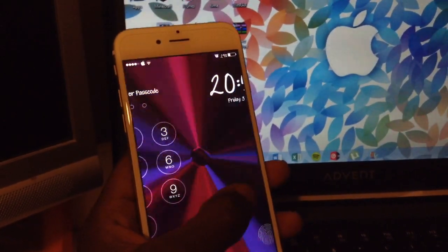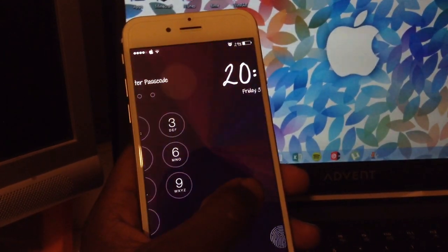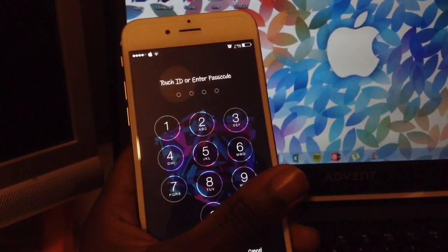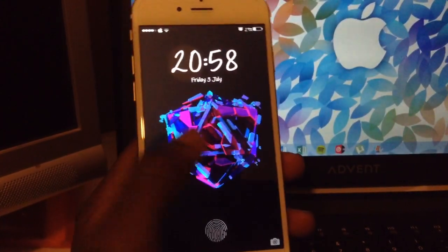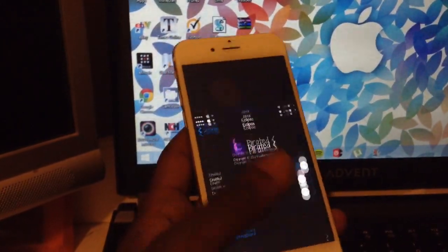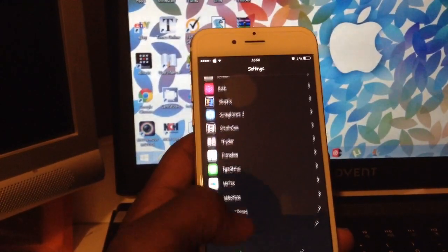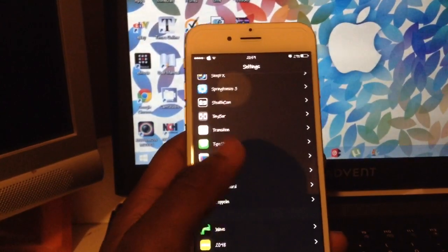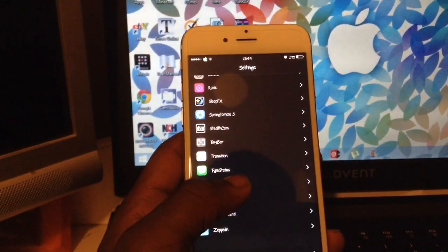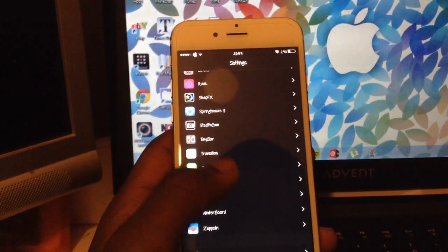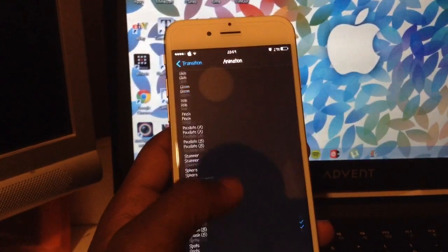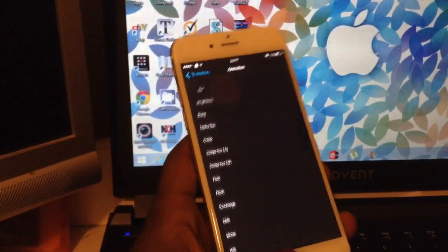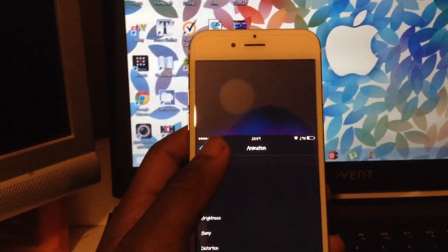And this here now is a tweak called Transition. What it does, as you can see there, it just gives a little animation as you swipe over there, it's a slide to unlock. If I go into Settings and go down to Transition, as you can see I have a lot of tweaks, so I will be doing some more Top 5 tweaks. Or maybe in my next one, I'll do a full review of every single tweak I have downloaded. But here it is, Transition. Once in there, you can select what type of transition you want, but I like the Splash one, so I'll leave it as that.